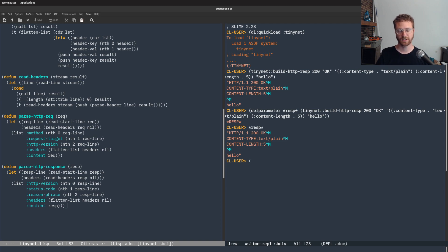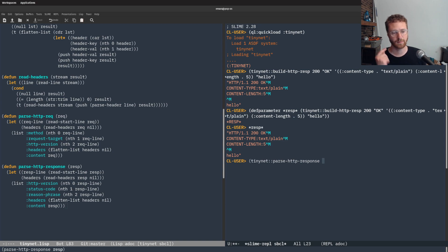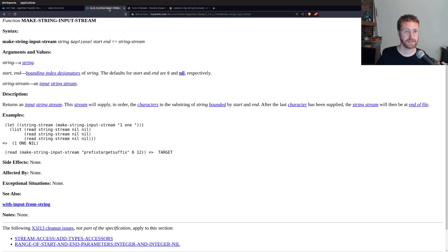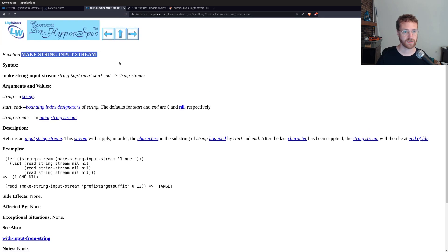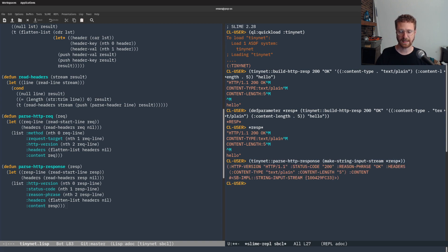Now we can test our parse-HTTP-response by doing tiny-net parse-HTTP-response. We're going to rename the parameter to HTTP-RESP in order to be congruent with the rest of what we're doing. We need this to be a stream, so we're going to use make-string-input-stream to convert the string into a stream, give it our response, and that should give us our parsed response.